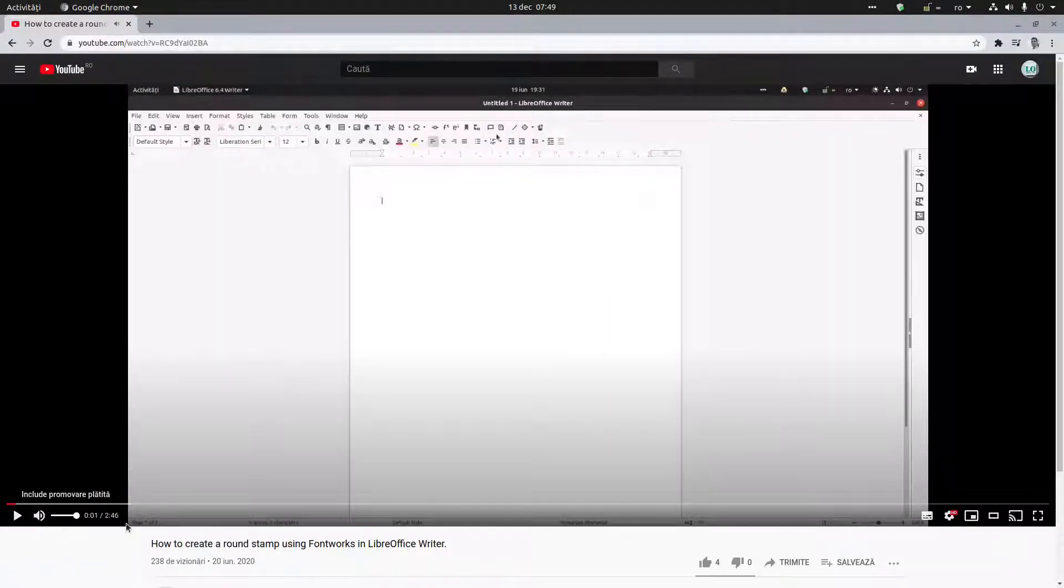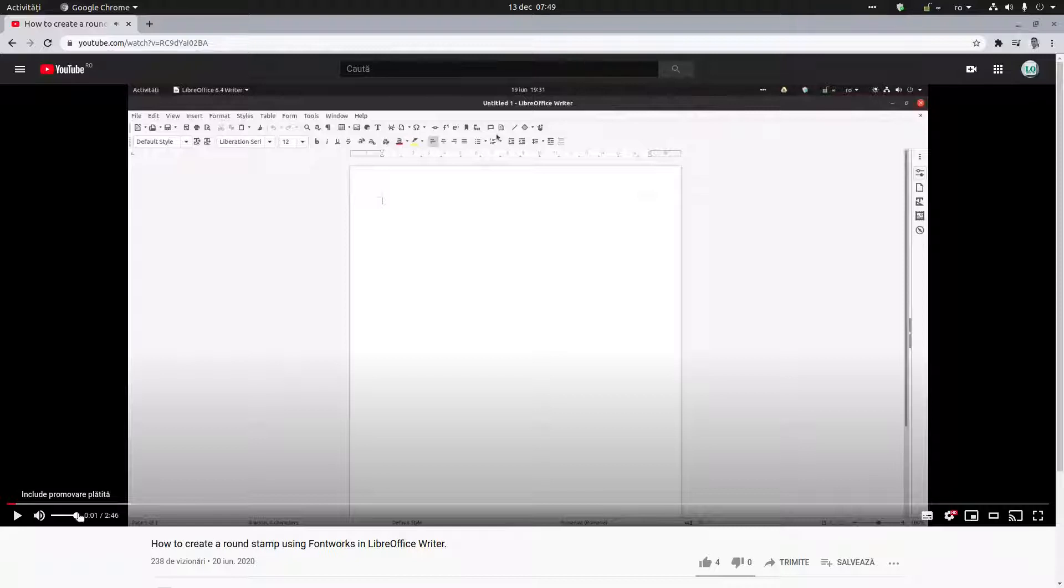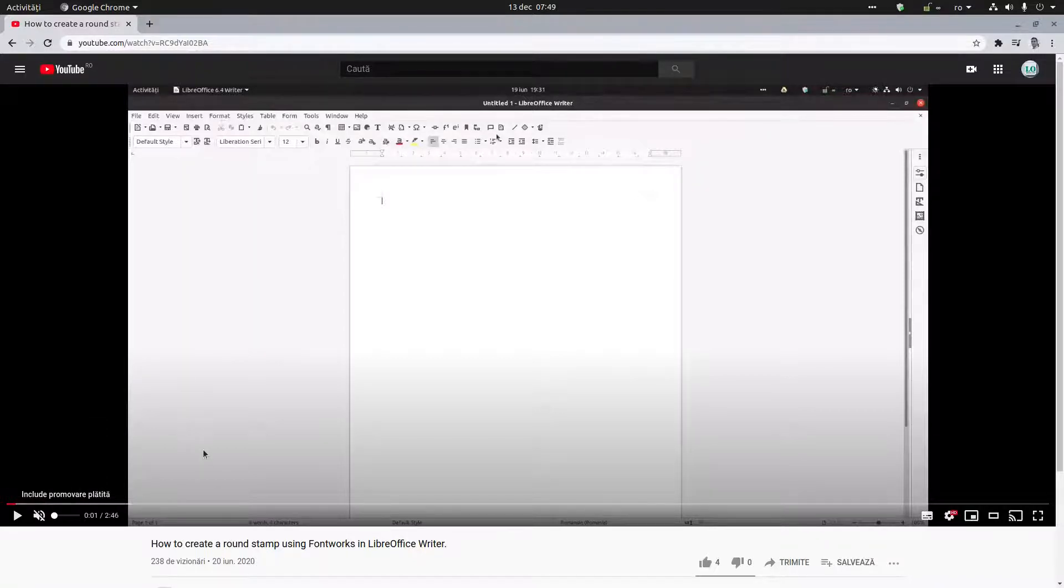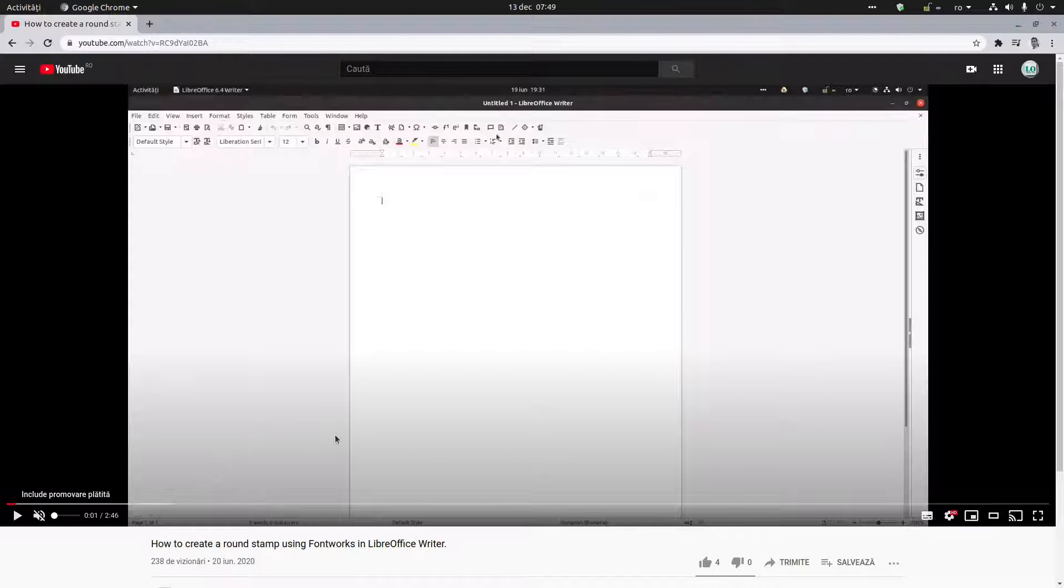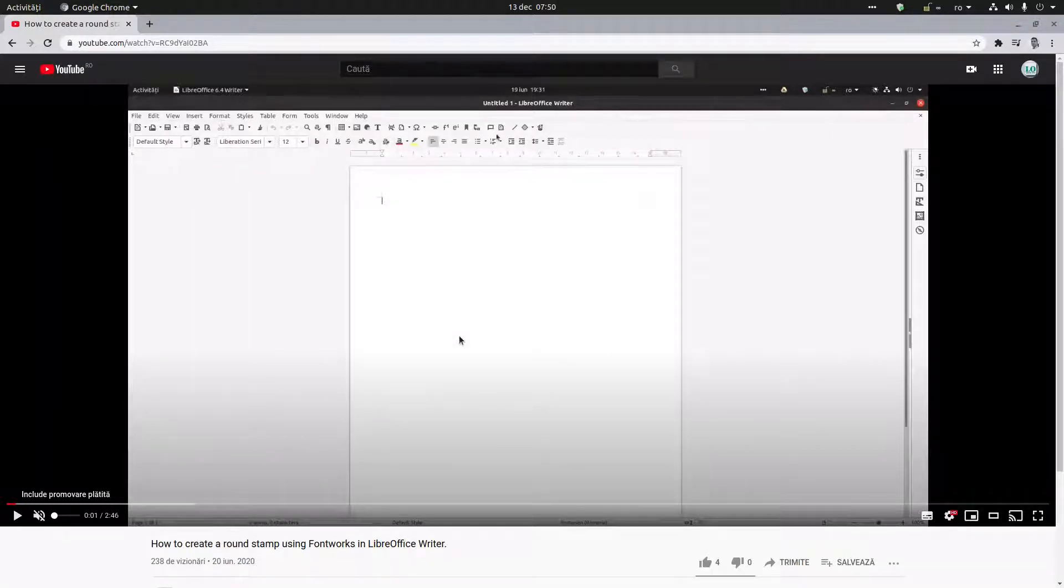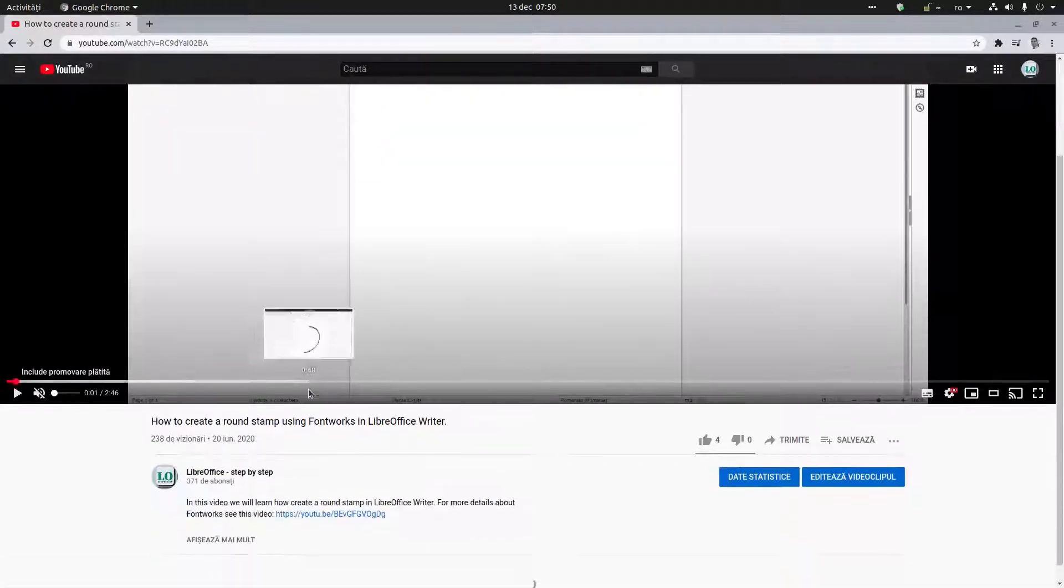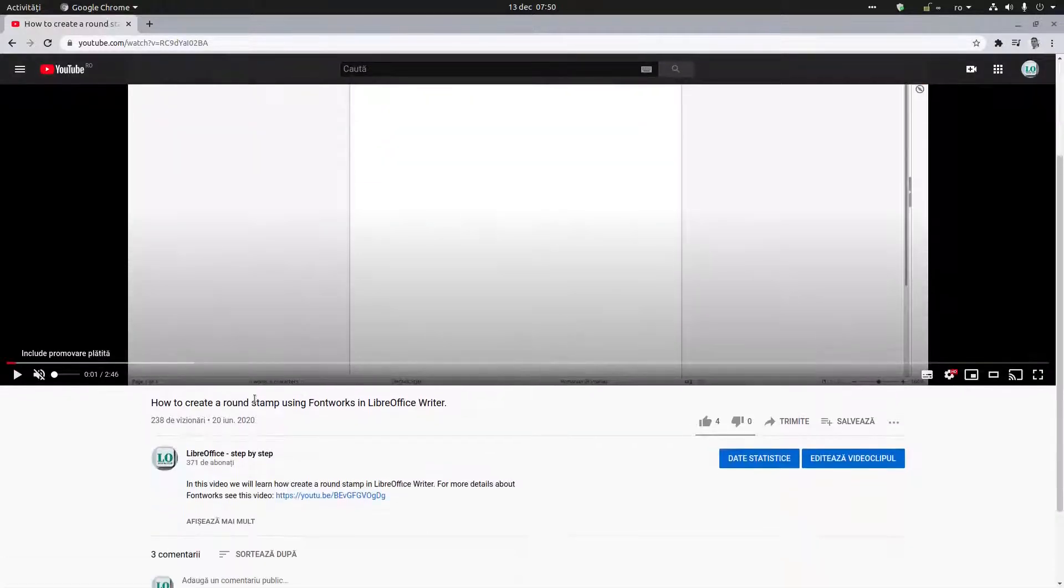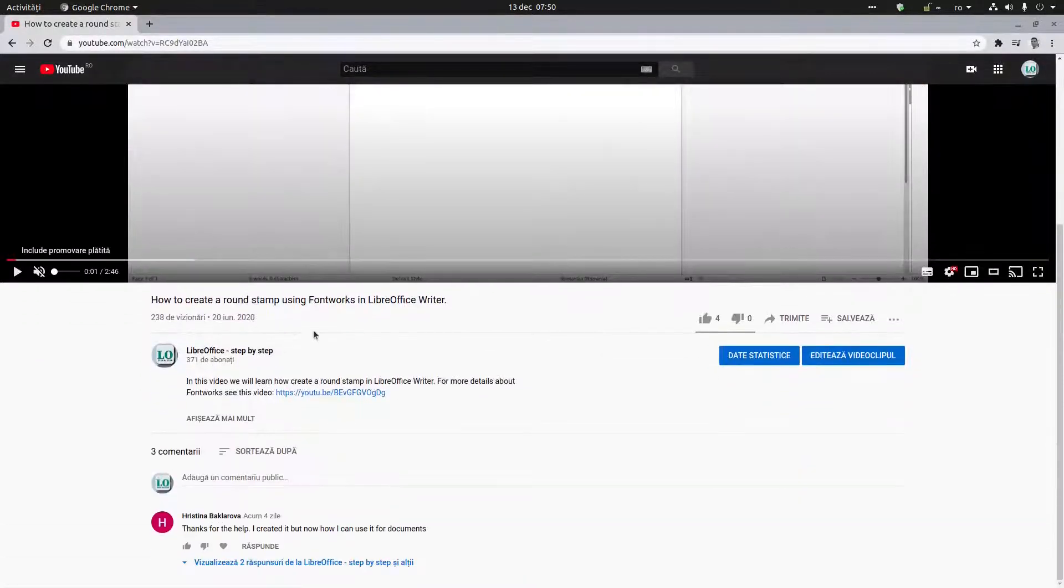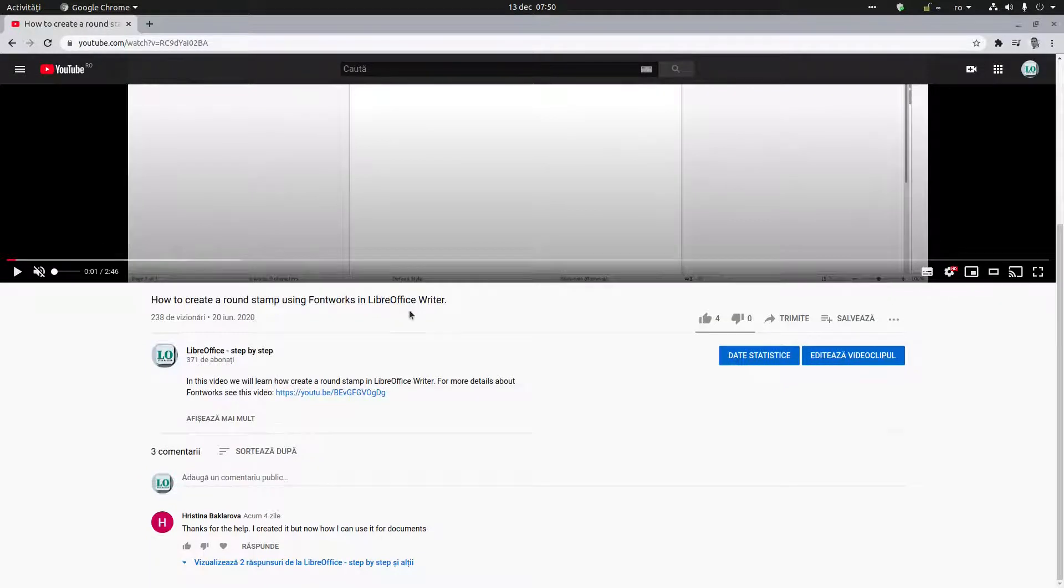Hi, in today's video we want to talk about how to create a round stamp using FontWorks and how to use it in a document. I've created this video, how to create a round stamp using FontWorks, but a person Christina asked, thanks for help I created it but how can I use it for documents?